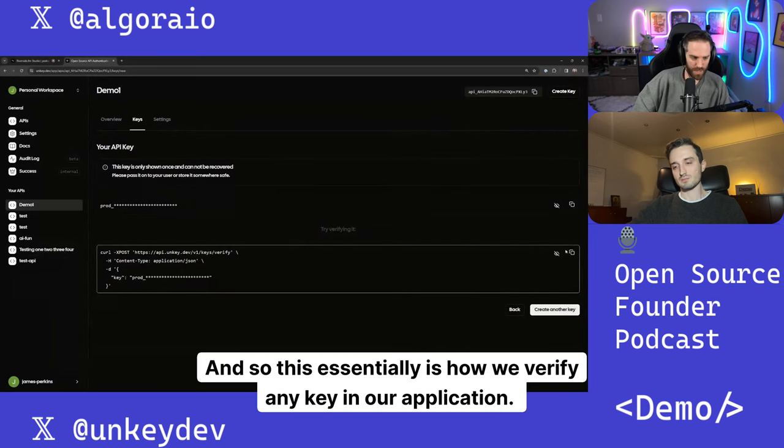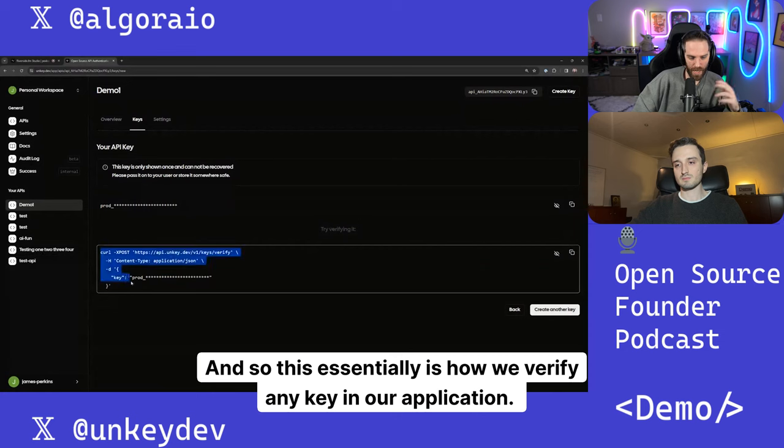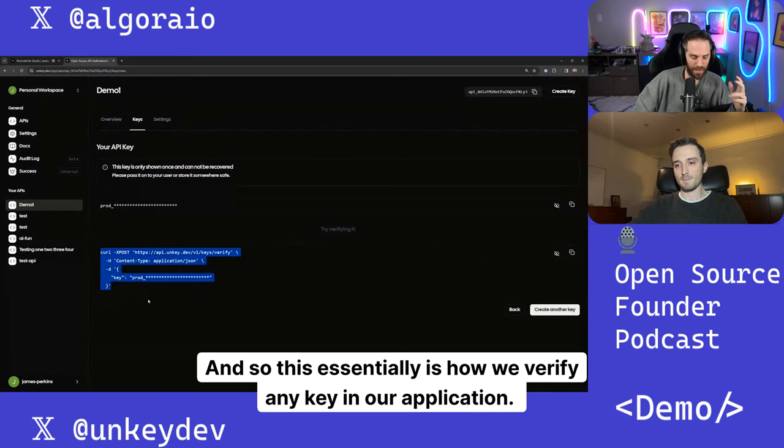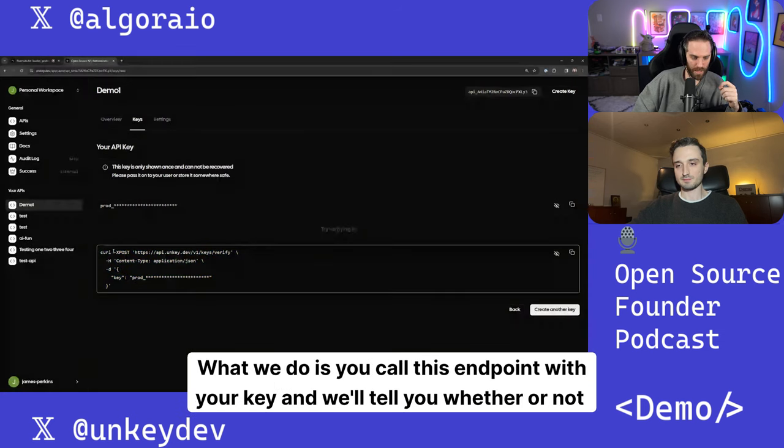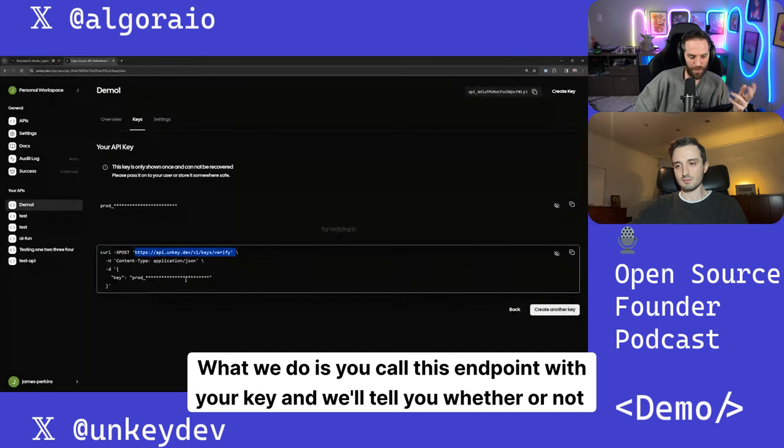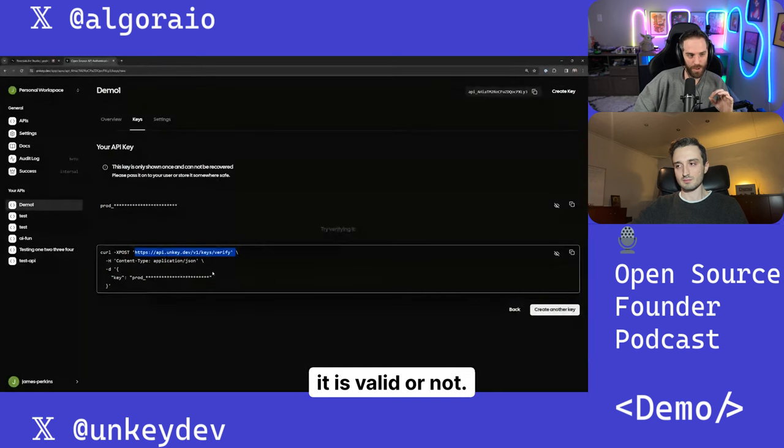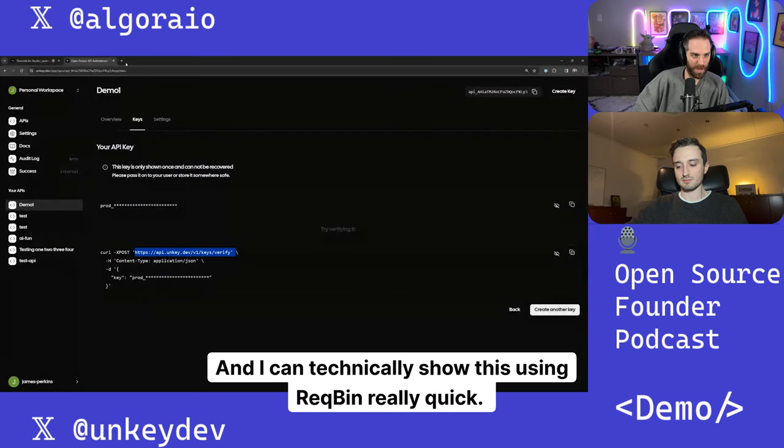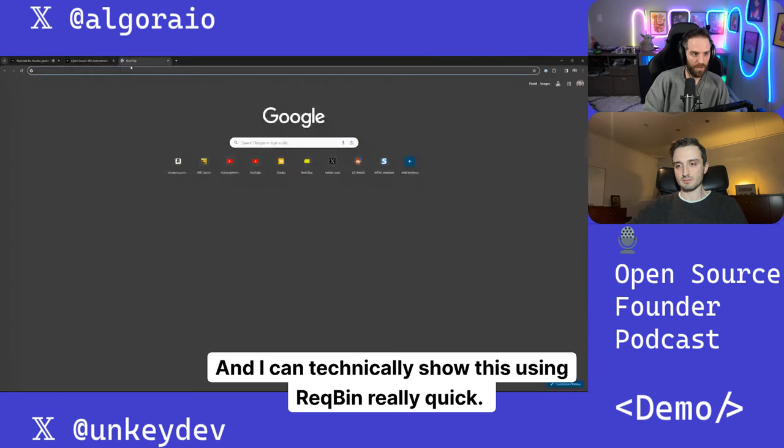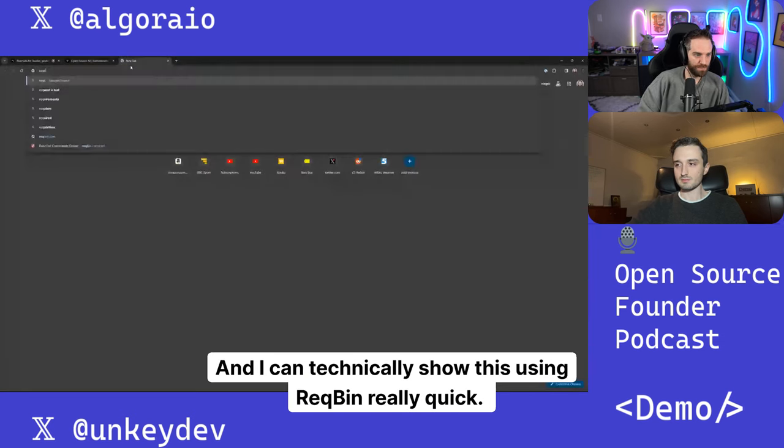And so this essentially is how we verify any key in our application. What we do is you curl this endpoint with your key and we'll tell you whether or not it is valid or not. And I can technically show this using Rec Bin really quick.